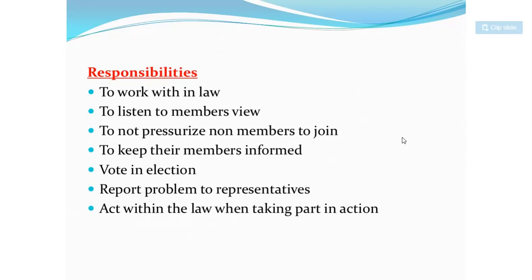If you are a president, you cannot simply do as you please. You have to represent the people who elected you and keep their concerns at the forefront. You must listen to the members and act on their behalf.